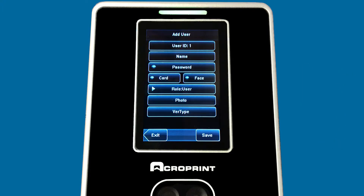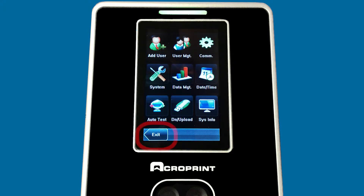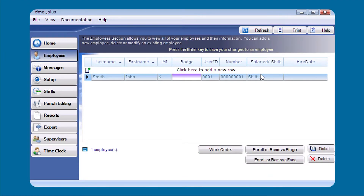It finishes the enrollment and the face is now enrolled. Click Save and then exit out. Now we're going back to the software to finish the enrollment.